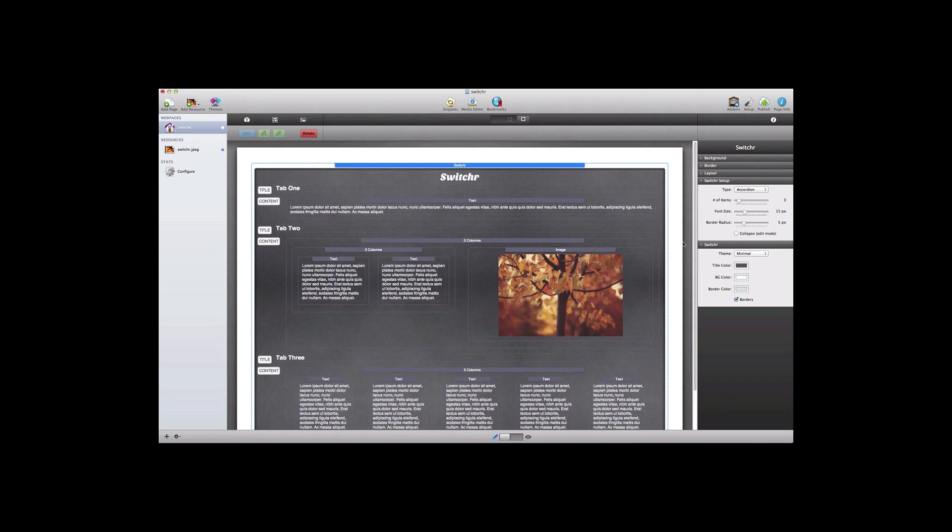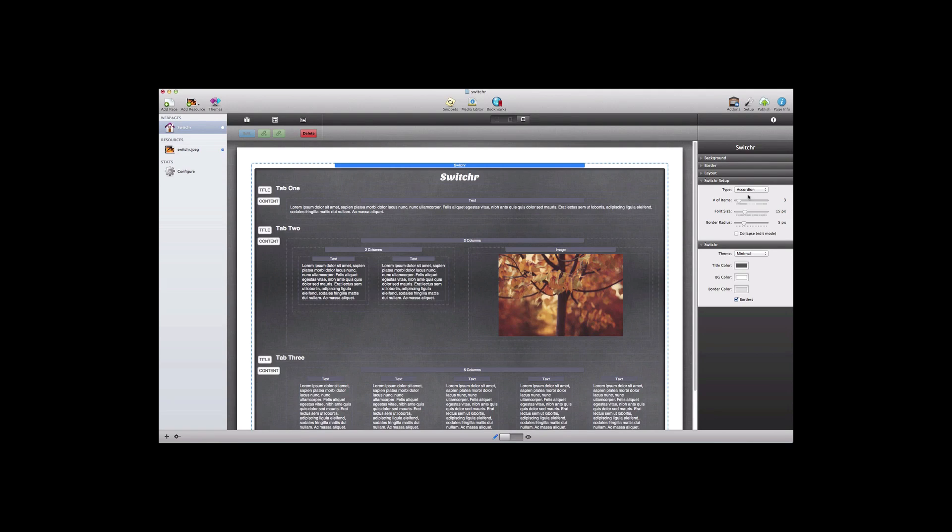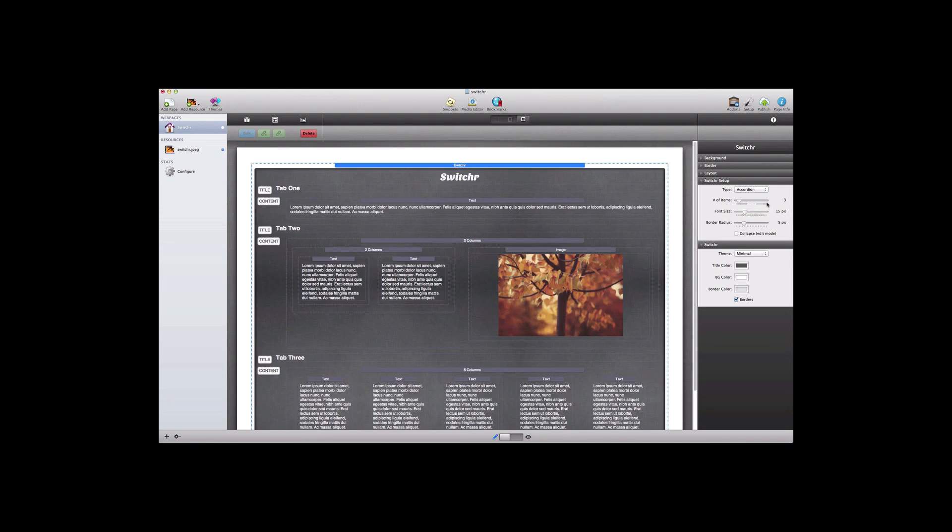The first thing that we want to do under Setup is choose the type. At the moment we're looking at the accordion type. We'll stay there for a moment and take a look at those options. The first thing we need to do is define the amount of content that we're going to be using inside of Switcher and by default you have three items. You can go all the way up to 30 items of content.